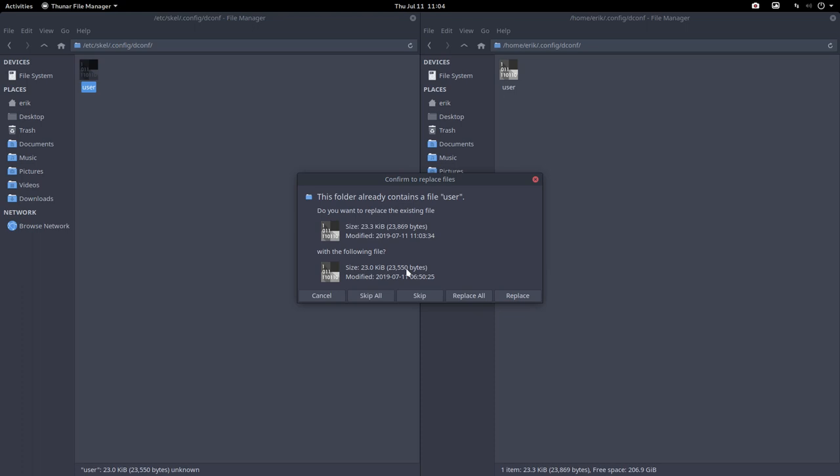So the scale command, which is great for everything else, just does not cut it when you're talking about dconf and GNOME. So this specific file that you're having contains the old settings. So you will never see the new stuff, which is in the etc scale dconf user. So you need to do it manually. So okay, replace all.